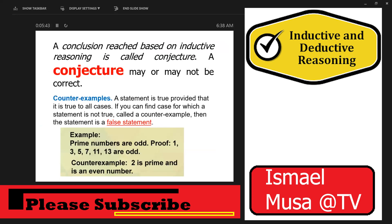A conclusion reached based on inductive reasoning is called a conjecture, and a conjecture may or may not be correct. The fastest way to prove a conjecture is true or false is using counterexamples. A statement is true only if it is true in all cases. If you can find one case for which a statement is not true, that is a counterexample, and the statement is false. For example, we say prime numbers are odd — but 2 is a prime and 2 is even. Therefore, the statement 'prime numbers are odd' is false.